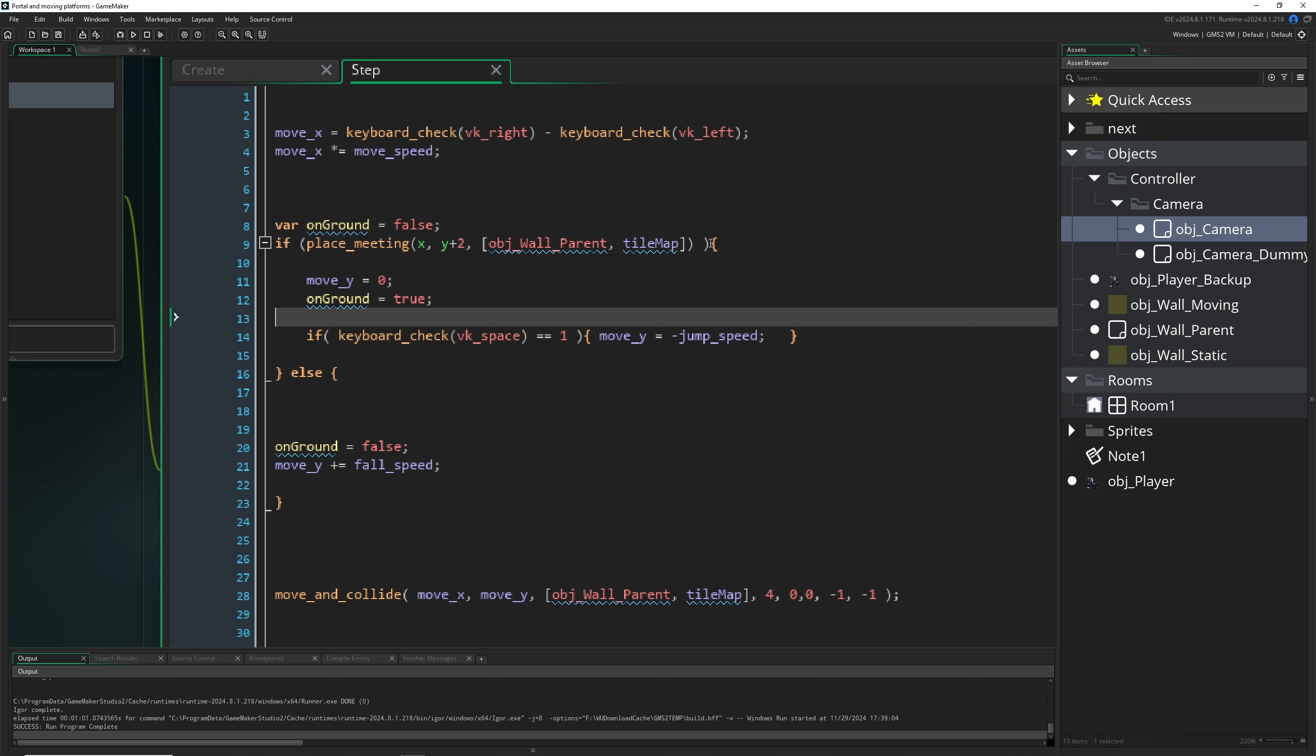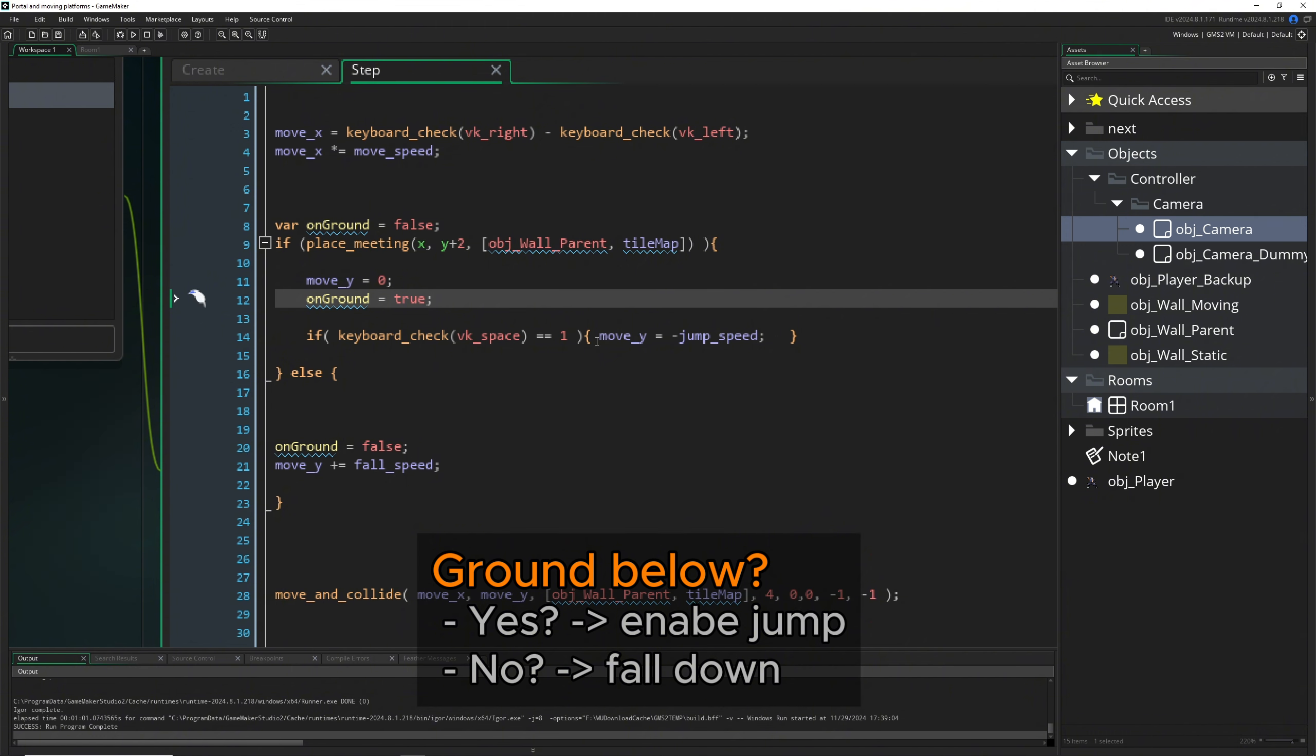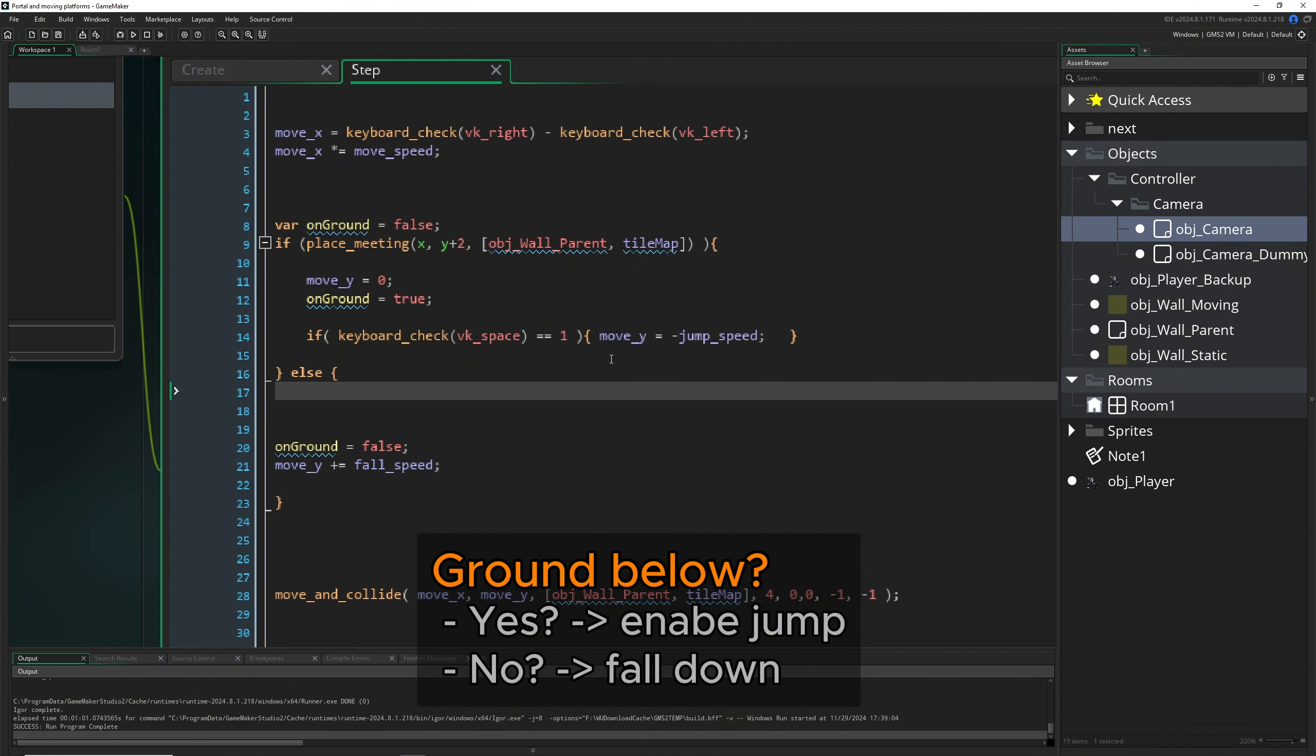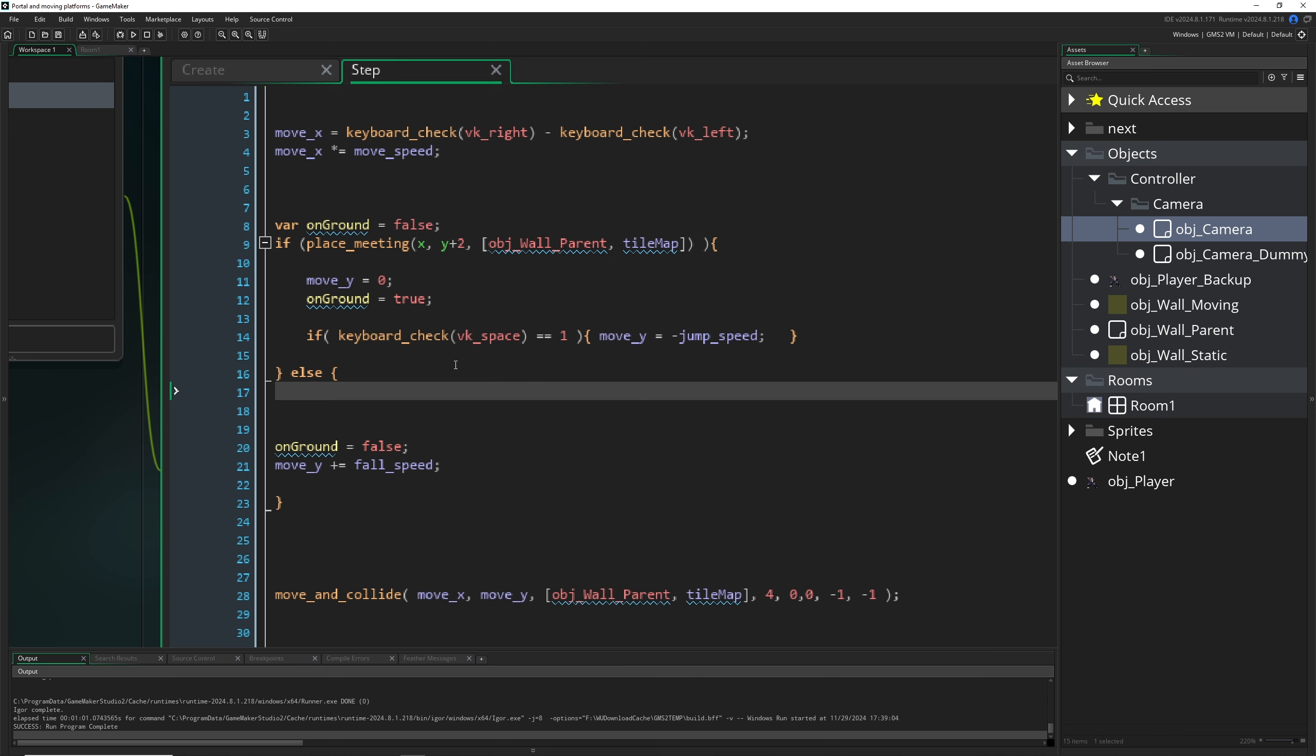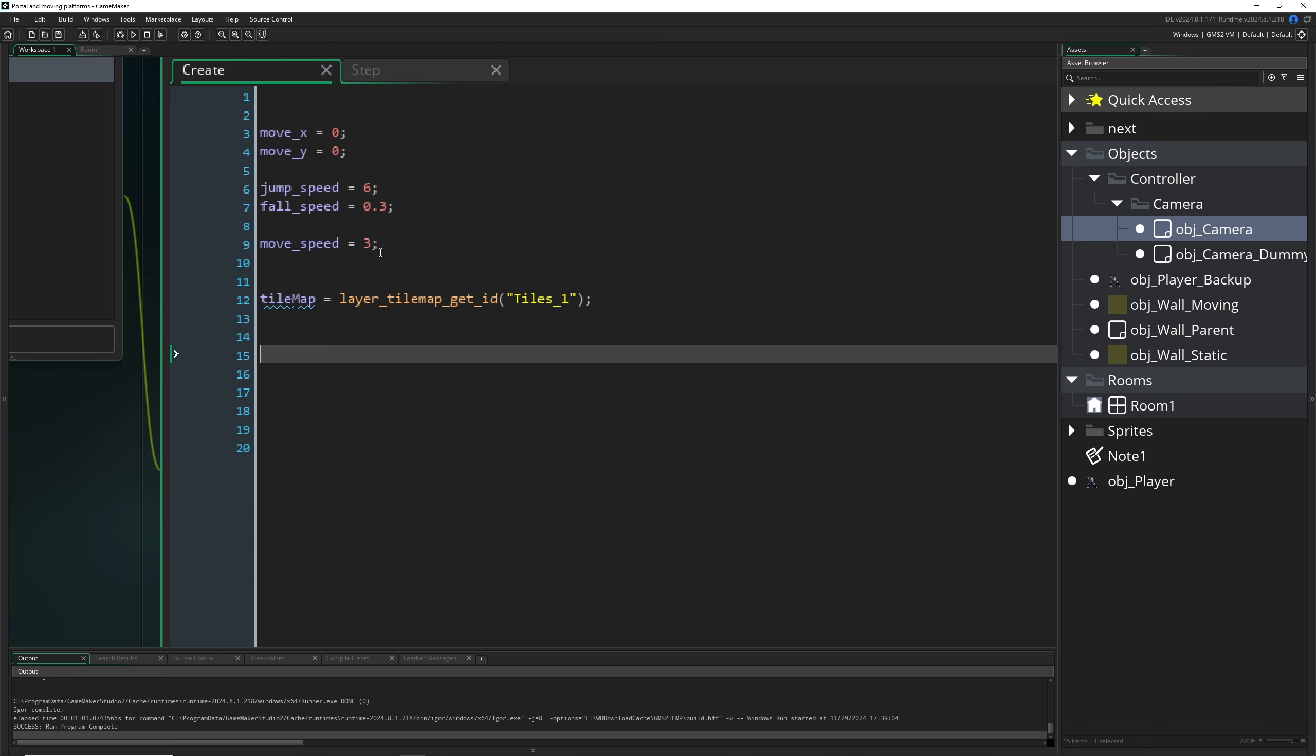So just this part here is where we have ground below us, so we're on ground. Then we press the space key and we're just flying a little bit upwards. If we have no ground below us while we're adding to fly speed, then we're falling down.